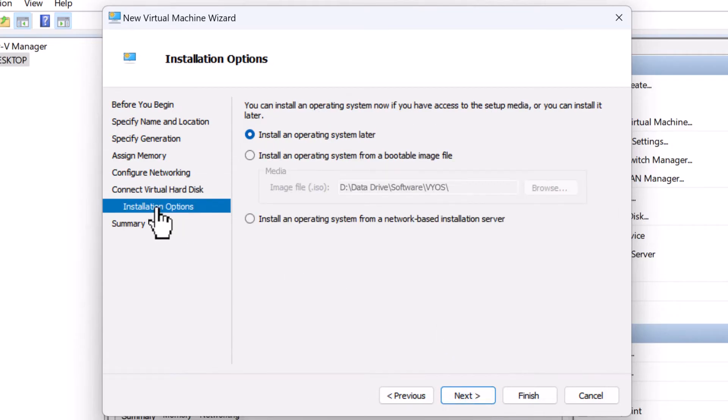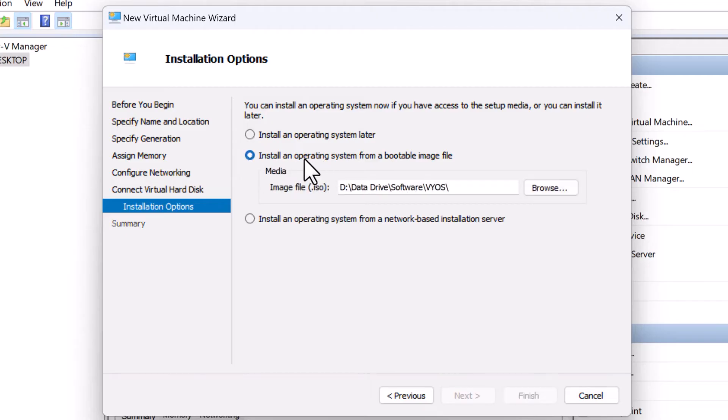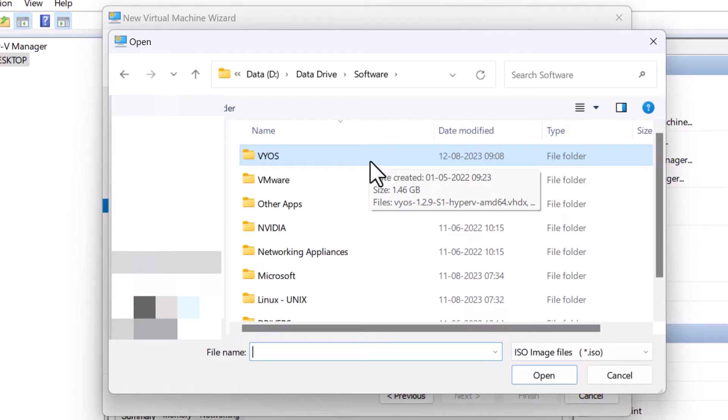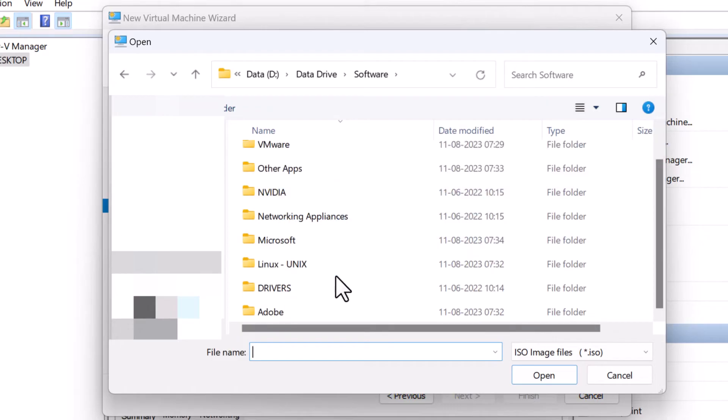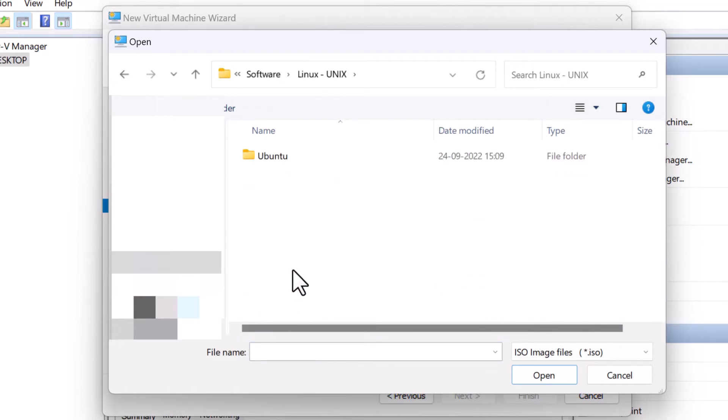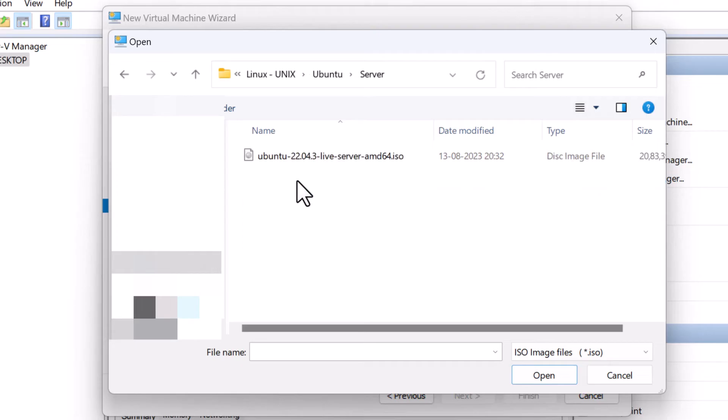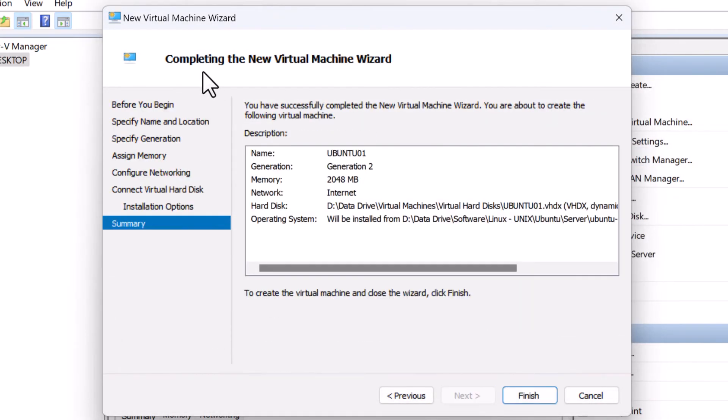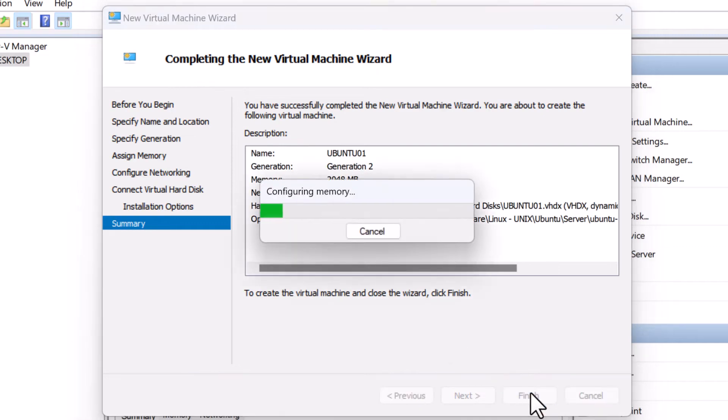In the installation option screen, select the option install an operating system from a bootable image file and click on browse. I will navigate to the location which has the ISO files saved for ubuntu server version 22. I will select that and click on next. On the next screen, confirm the details and click the finish button.